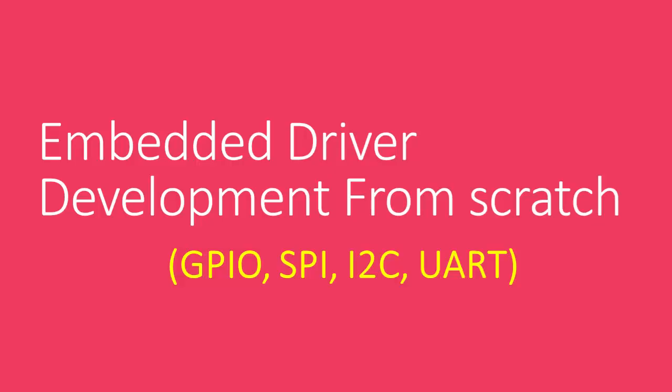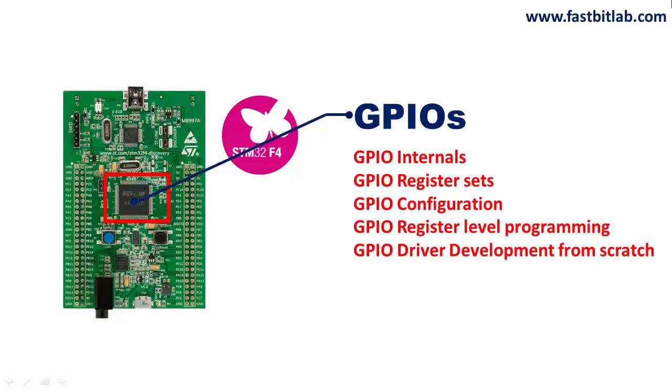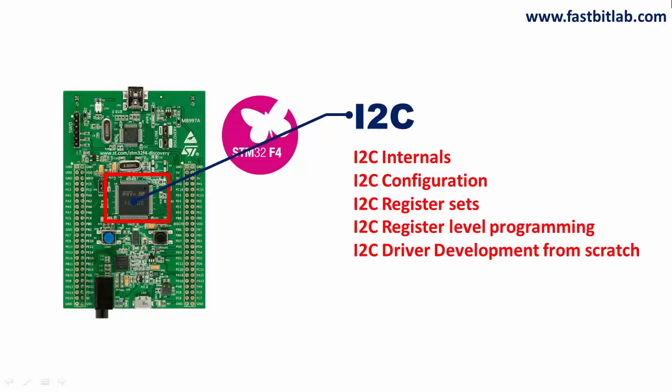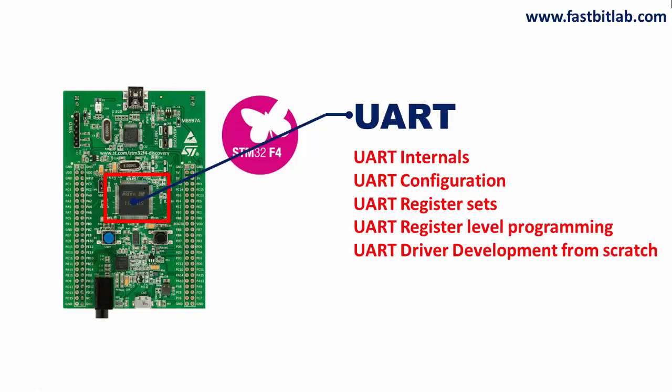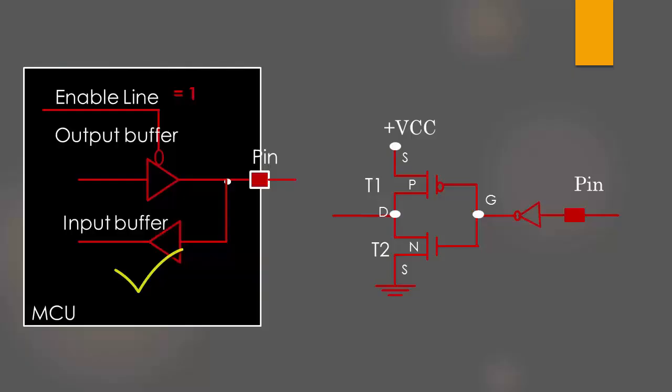In the second half of the course we will learn driver development from scratch for four different peripherals of the microcontroller: GPIO, I2C, SPI, and UART controllers. We will explore each and every peripheral and protocol from scratch.